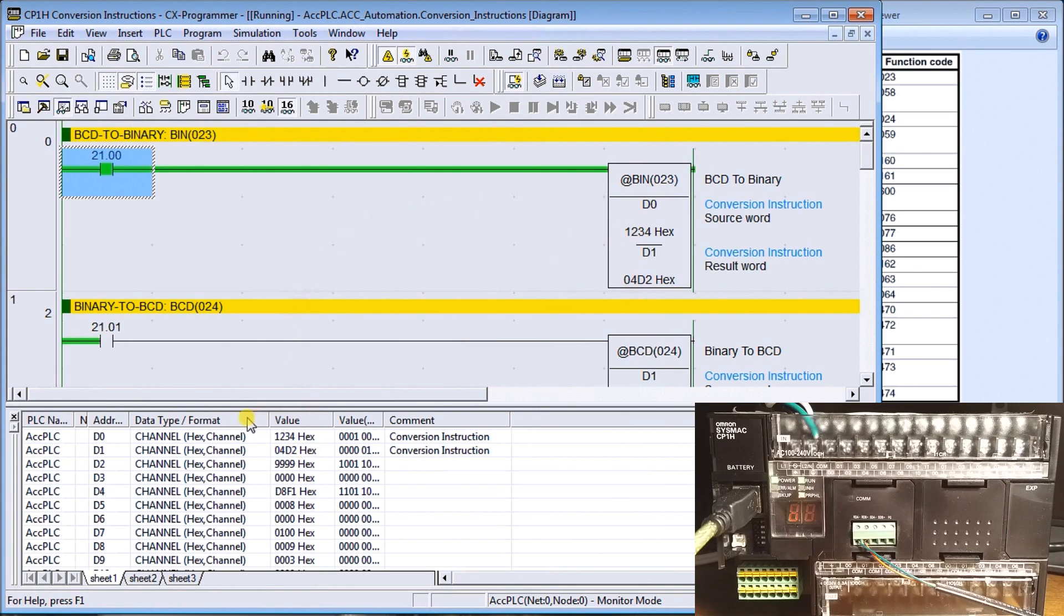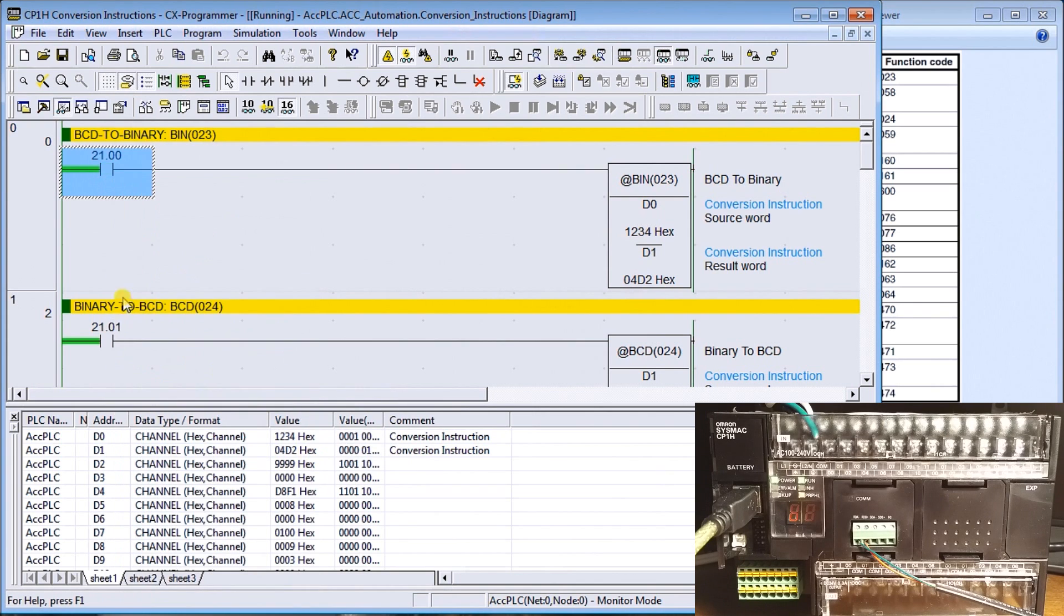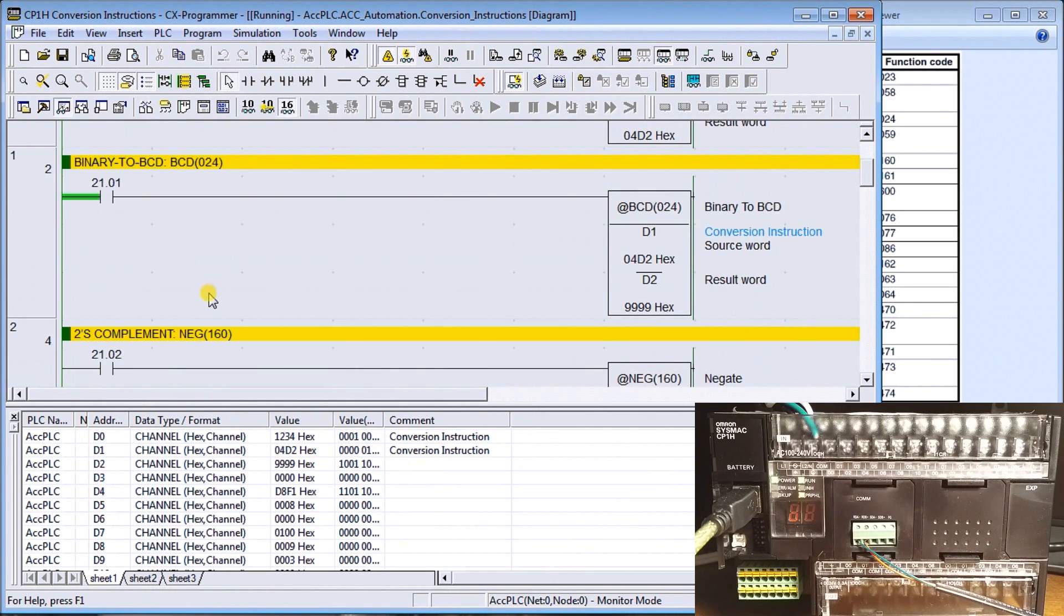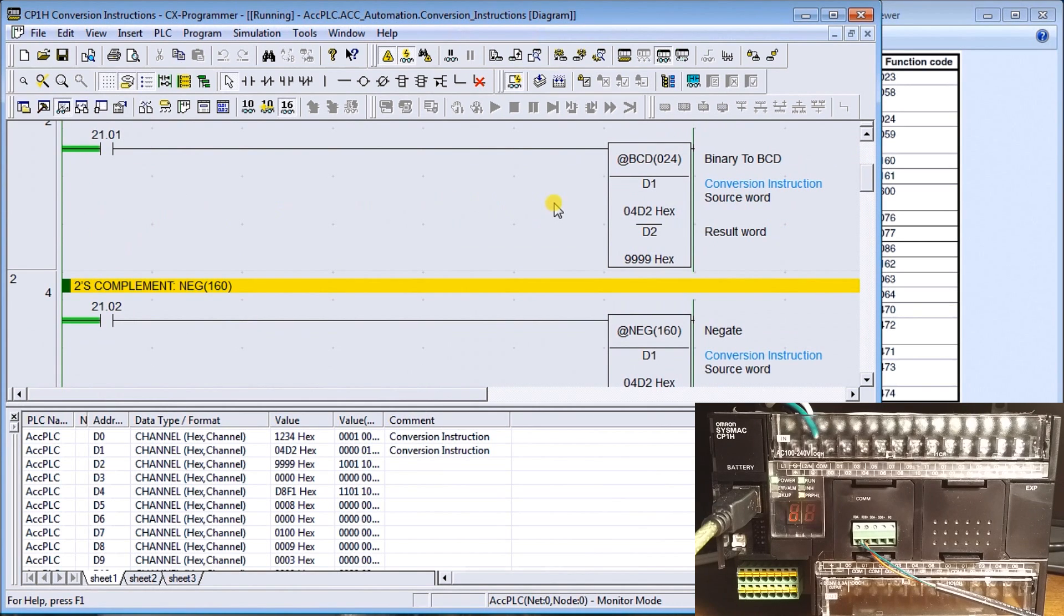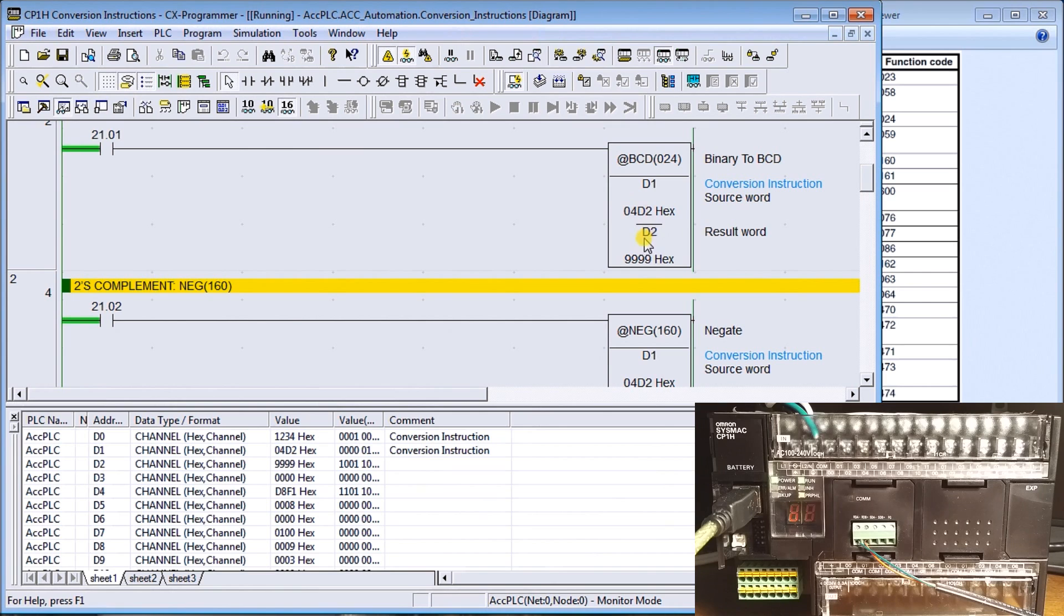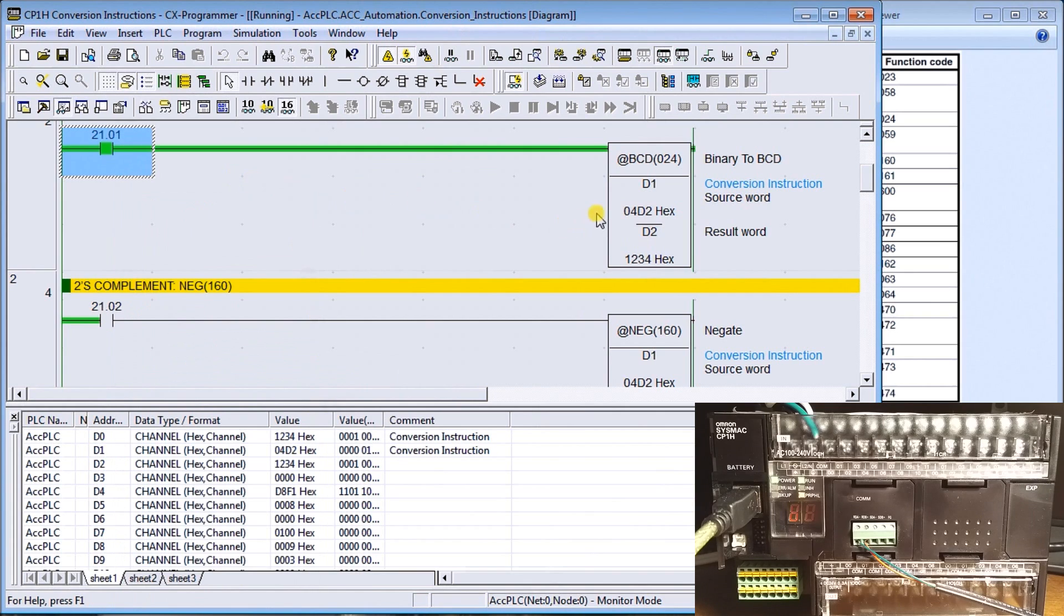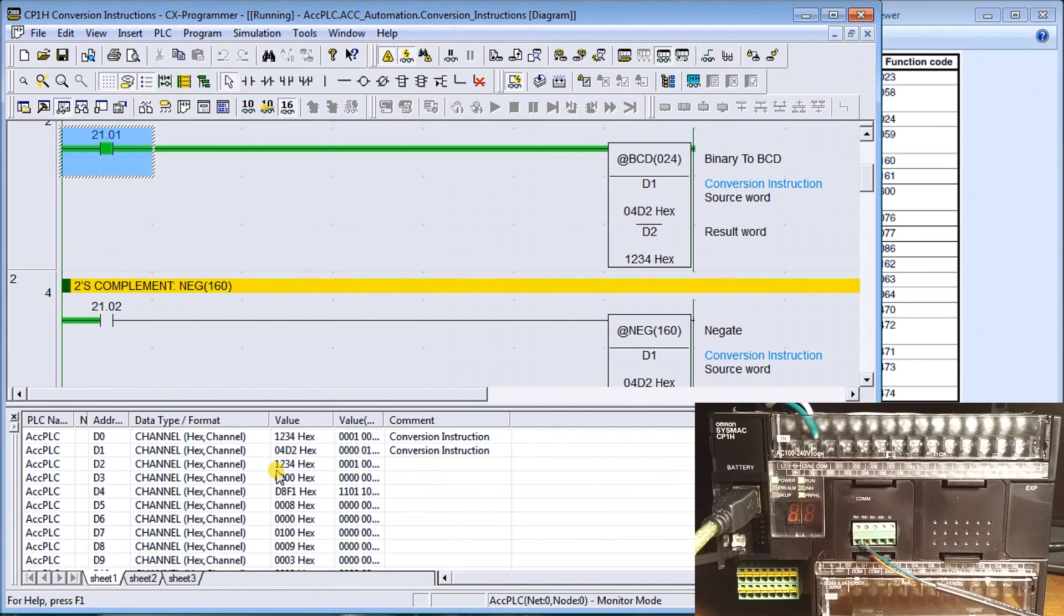That's my first instruction. The next one is binary to BCD. Here I have my binary and we'll use the same conversion we just did, 04D2. It will convert that into a BCD in data memory 2. So we'll turn that one on and sure enough, it turns to 1234 in channel 2, which is exactly what we expected.